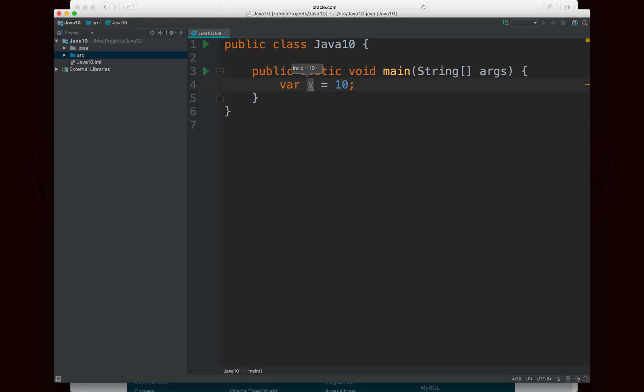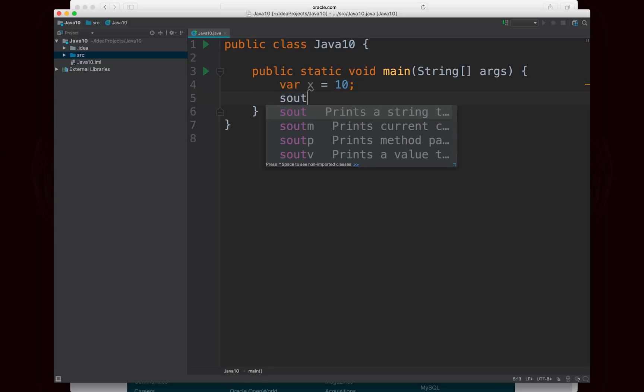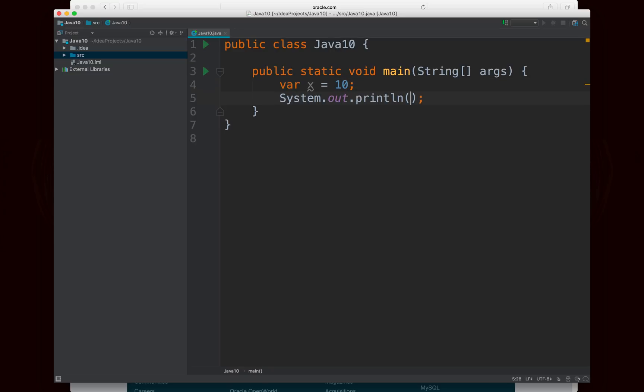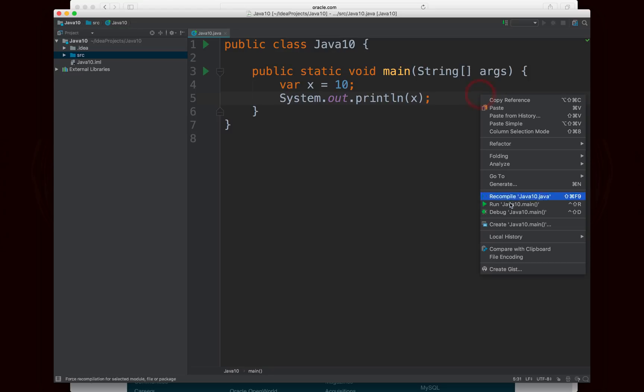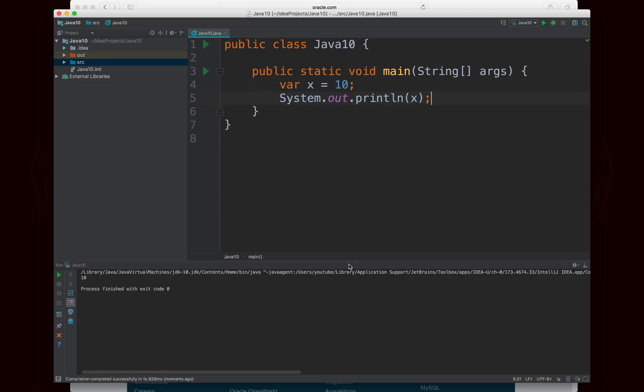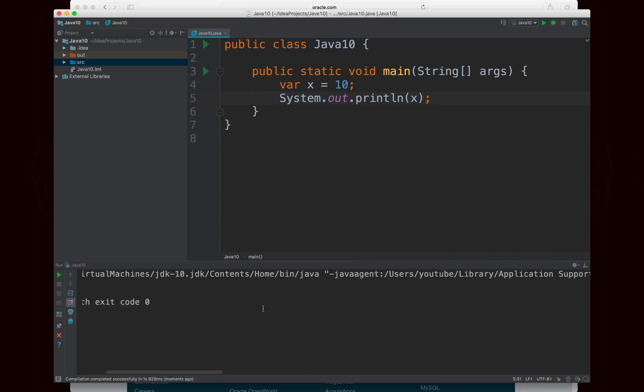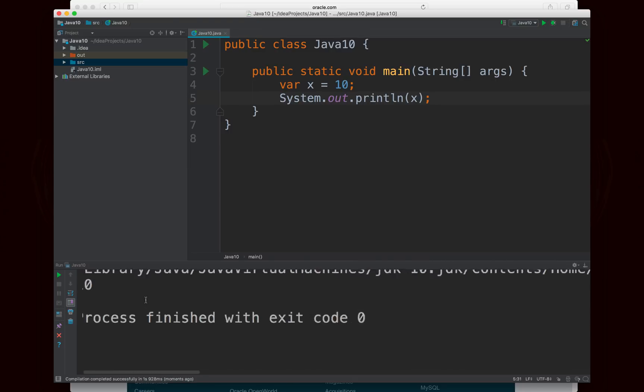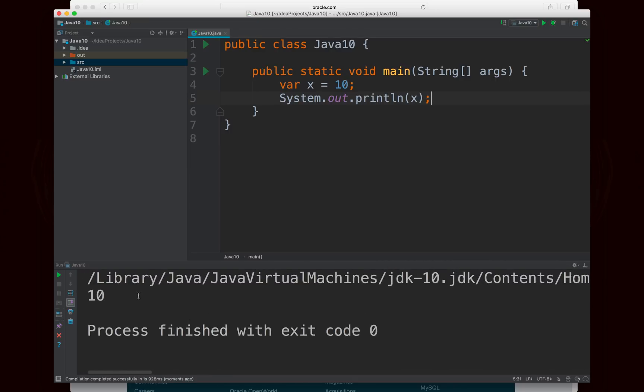And you'll notice if I hover over x, it's pretty small, so you might not be able to see it, but it says int x equals 10. So basically, Java is able to infer that by 10, you're actually talking about an integer. And so it works as you'd expect. And I'll go ahead and print out x and I'll run this program. And you'll notice that in the output, it outputs 10. So there's no compile error, there's no runtime error, and it works exactly as you would expect it to work. So that's great.